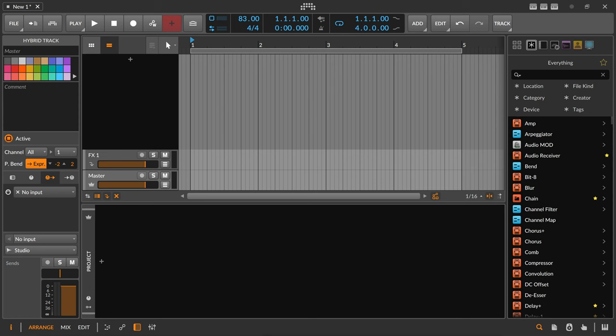In the last two videos we talked about polyrhythms and polymeters inside of the Bitwig grid, and today we want to talk about this in the context of the arranger window and also the clip launcher, and maybe a small tip at the end about how we can combine multiple instrument tracks for one synthesizer.